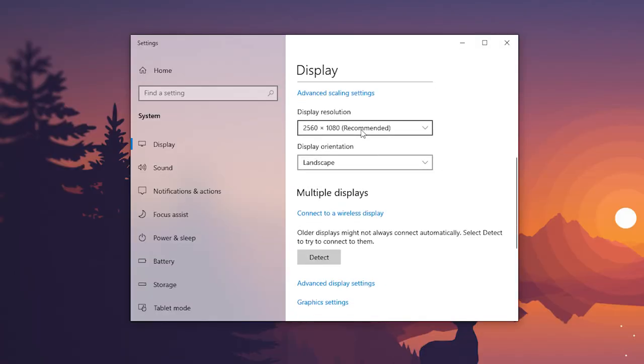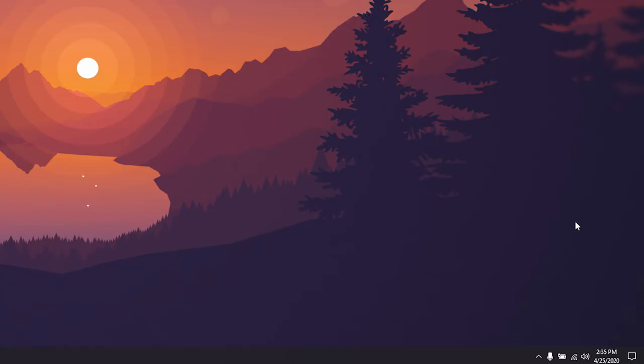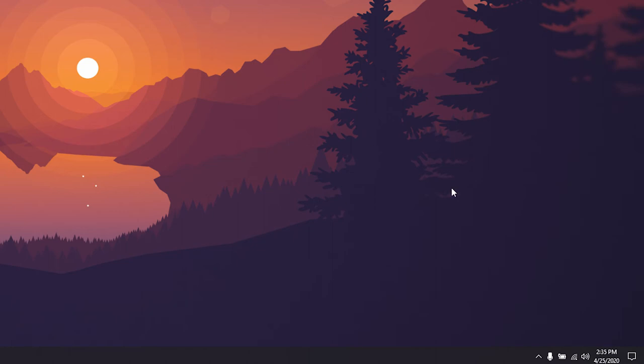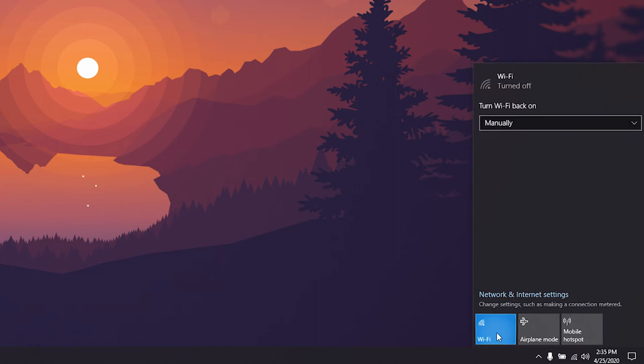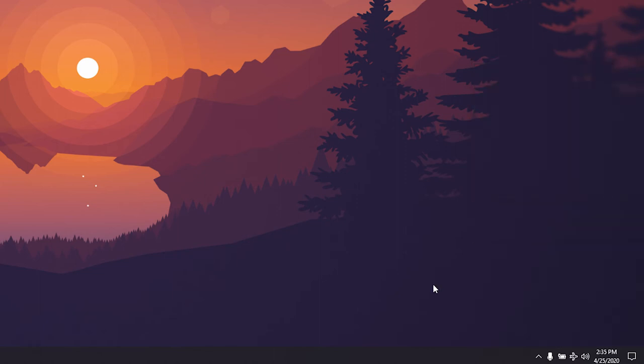Lowering your screen resolution may help a little bit, but it's not really worth doing. Turning off Wi-Fi and turning on airplane mode won't have too substantial of an effect, unless if you are currently searching for a Wi-Fi network or if you're connected to a very low strength Wi-Fi network. It may be worth doing.